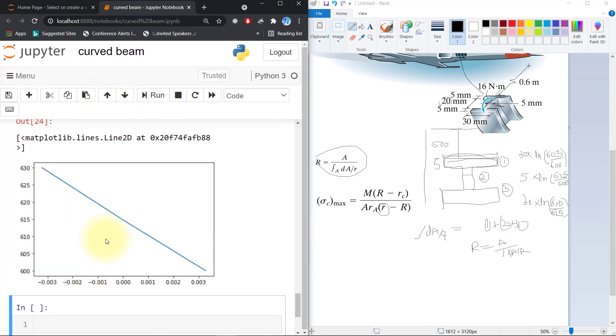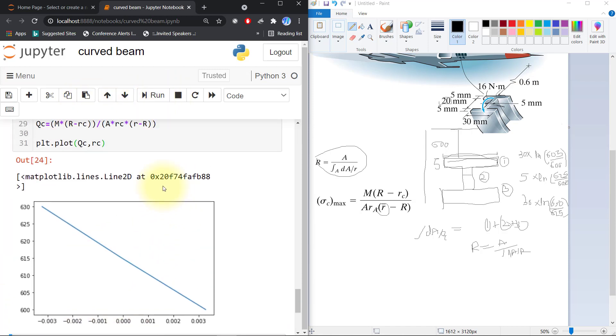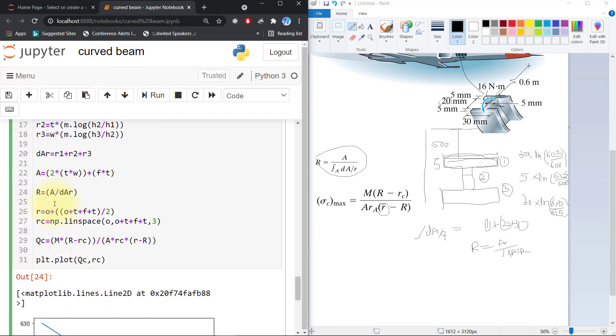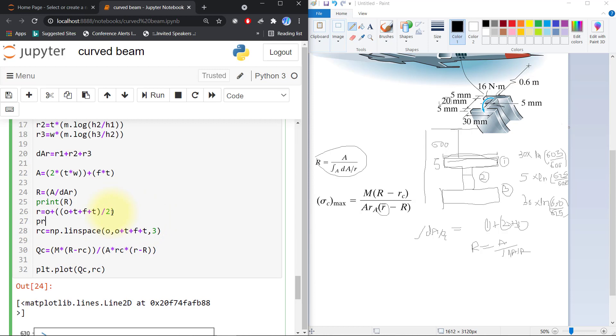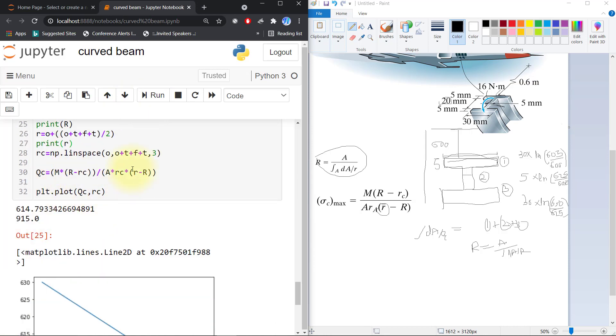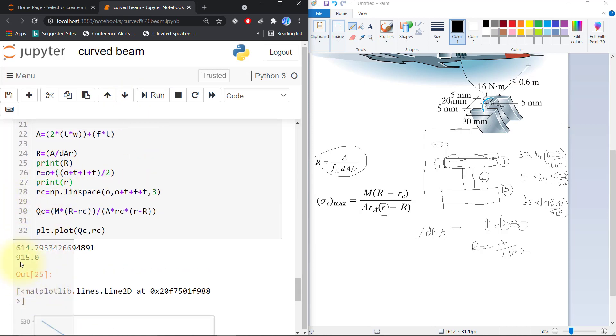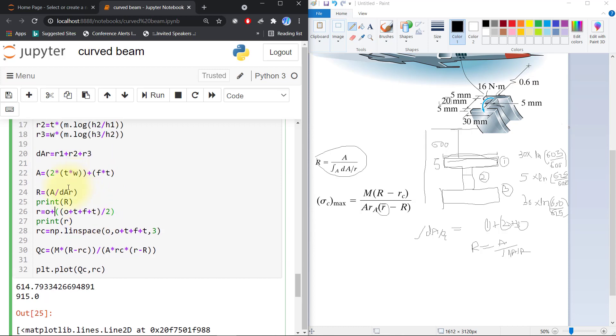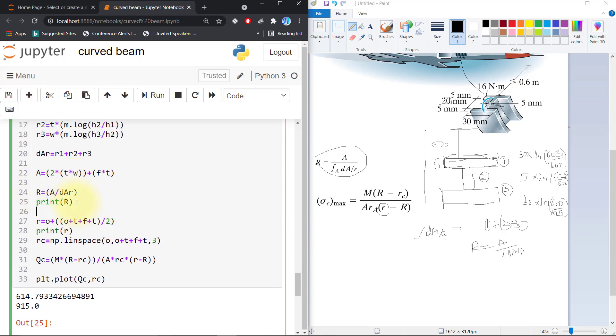Here you can see that our stresses are plotted. First I will print the R value. The R value is not correct, so I will write the total height equals thickness plus flange plus thickness, then divide by 2.